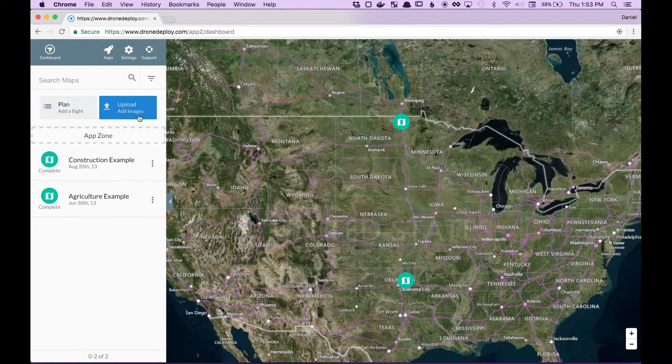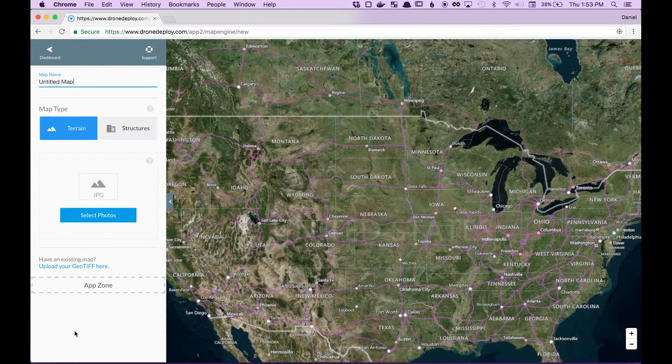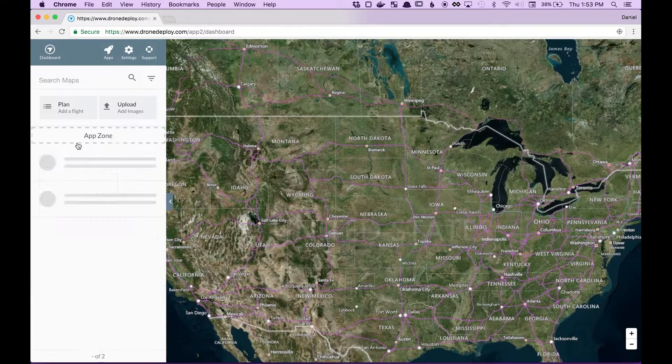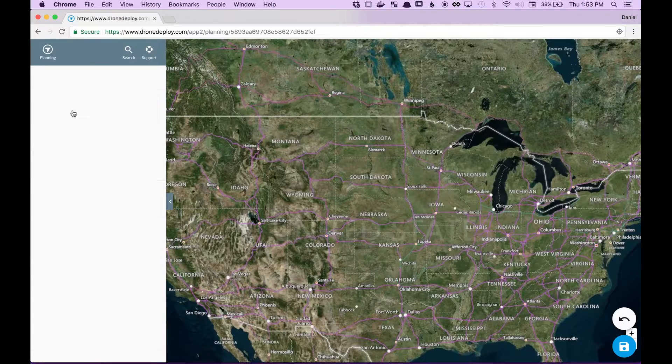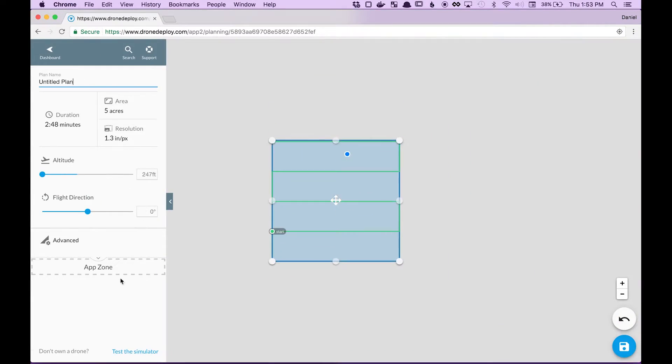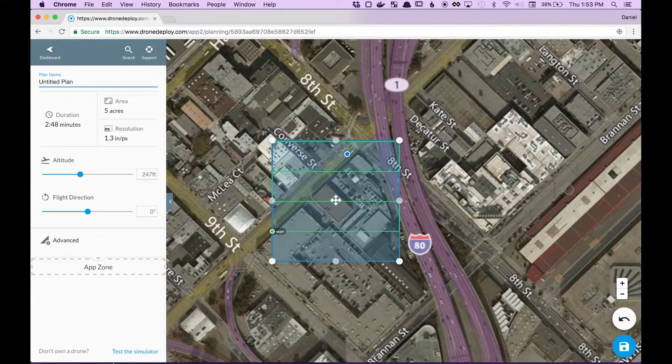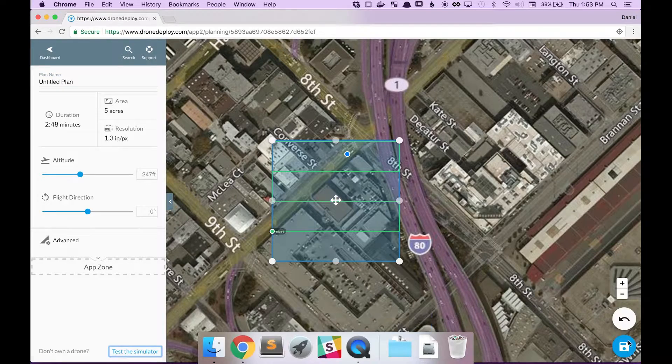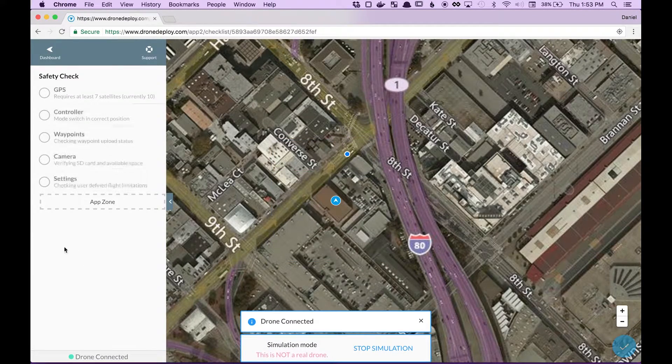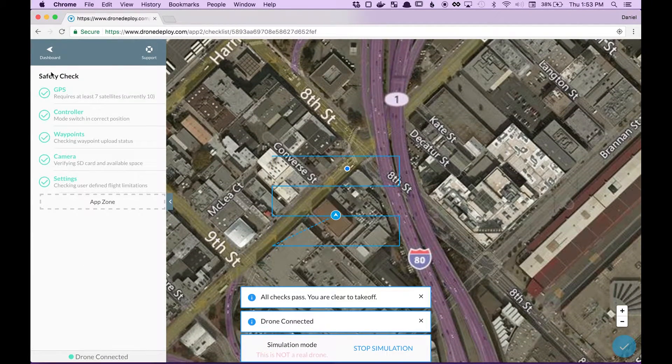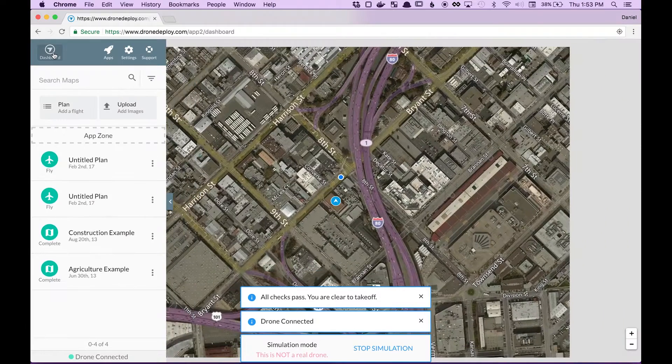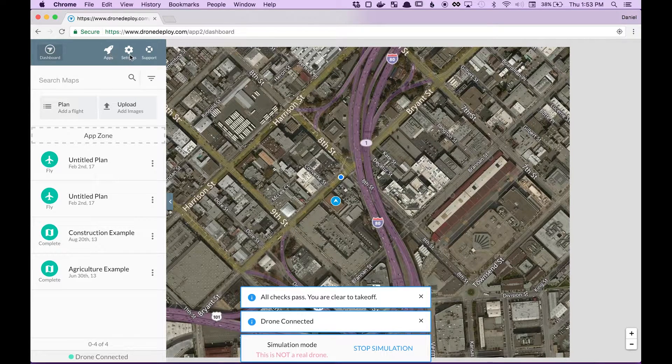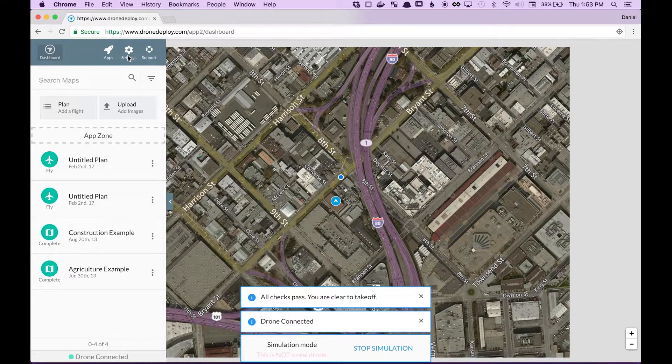We have them on the Upload Page, as well as Planning and Checklist, right here. And then the last App Zone is inside Settings.